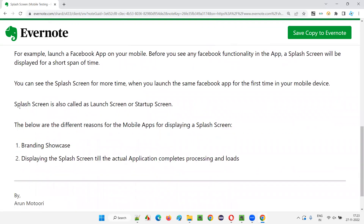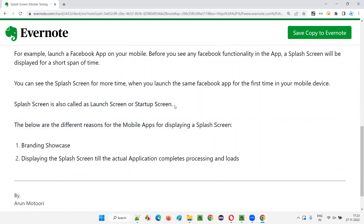You can also call this splash screen a launch screen or startup screen. Some people who are familiar with the terminology call it a splash screen, while others simply say launch screen or startup screen. Either way — splash screen, launch screen, or startup screen — they all mean the same thing.